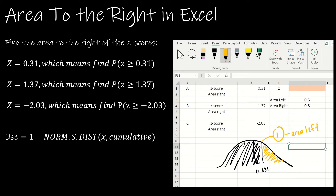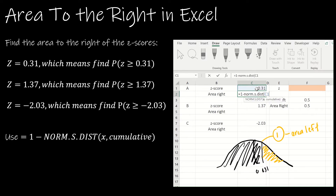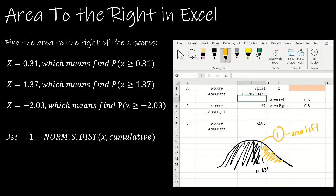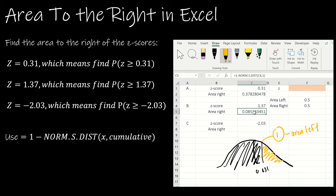To find the area to the right, I simply enter 1 minus NORM.S.DIST of the Z-score, comma 1. For 0.31, I get 0.378 — smaller than 50%, which makes sense. If you look back at the previous example, 1 minus the left solution gives this solution. For 1.37, which had an area to the left of about 91.5%, the area to the right is the complement of that — 1 minus that value.